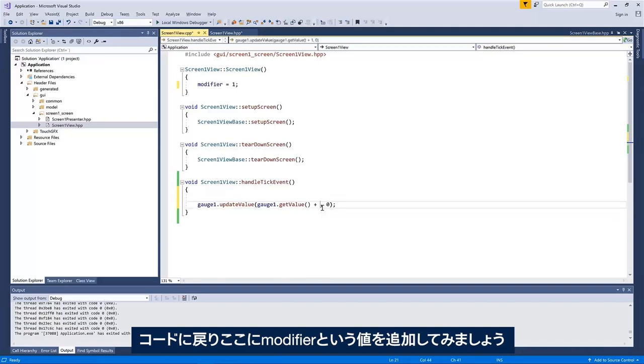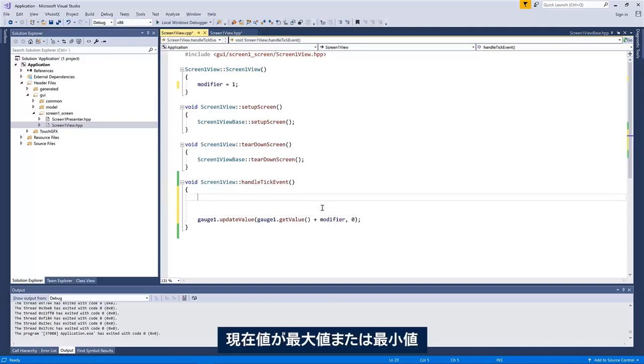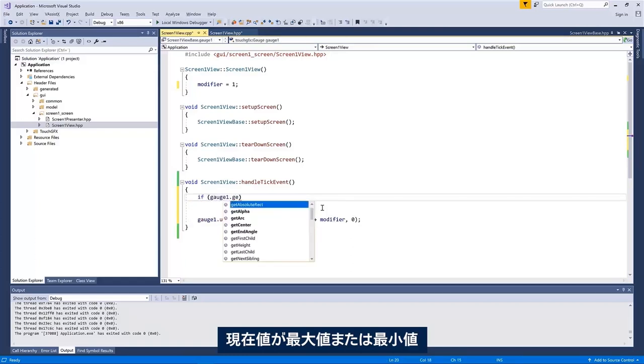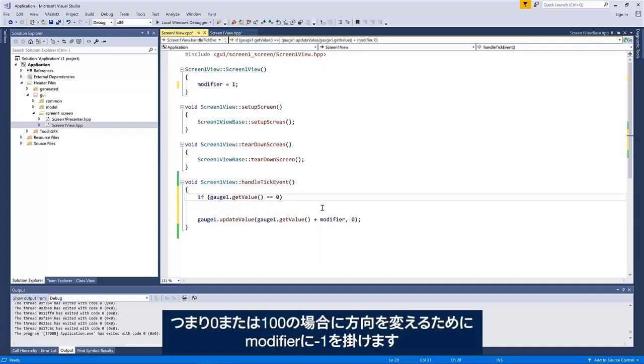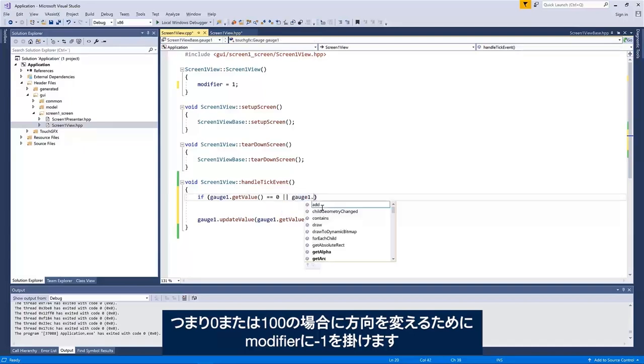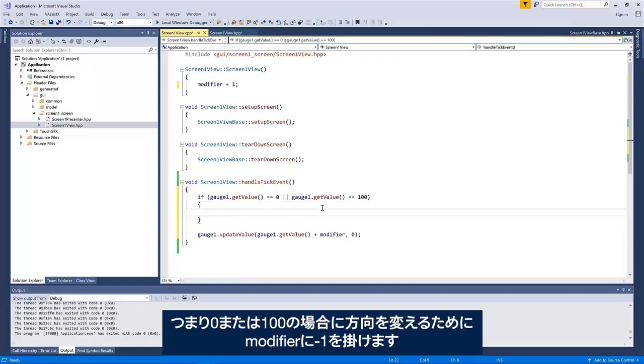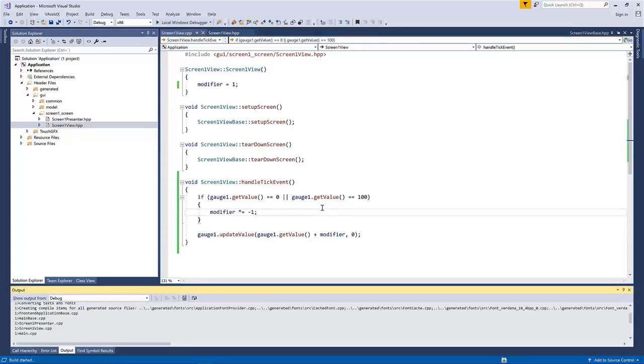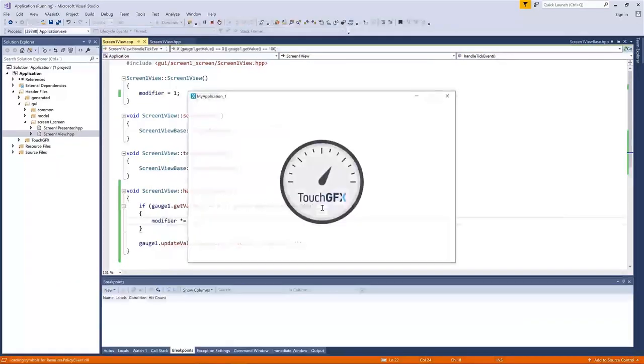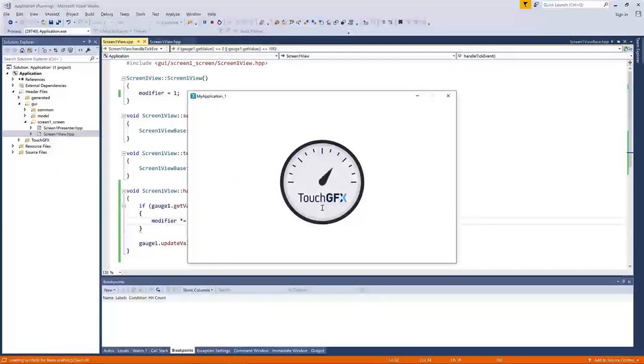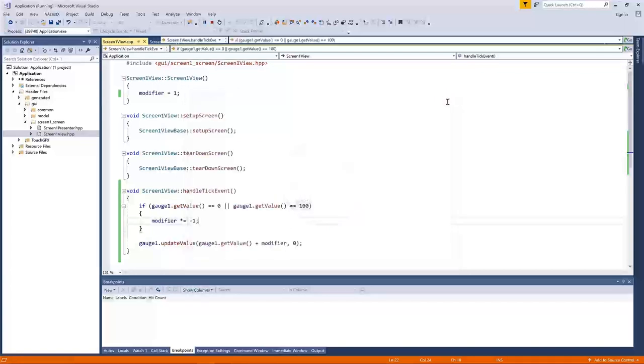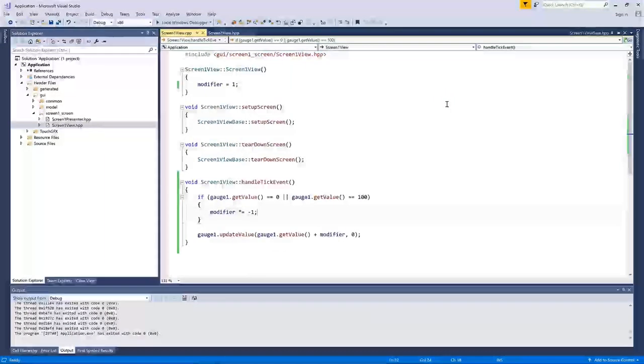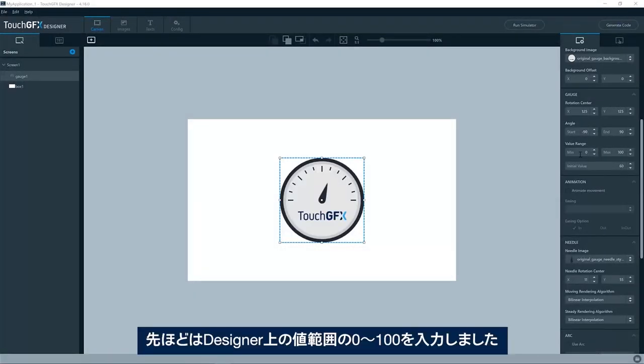Now I add one to it, but let's say if the current value is either the maximum or the minimum, equals zero or if it is equal to 100, then I'll change the direction. Modifier multiplied by minus one. So we go back and forth here. Okay.